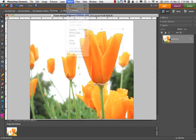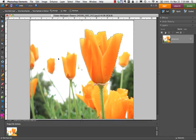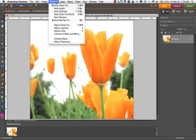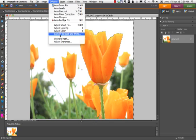So, select inverse. Now I have the background. Go to enhance. Let's convert to black and white.